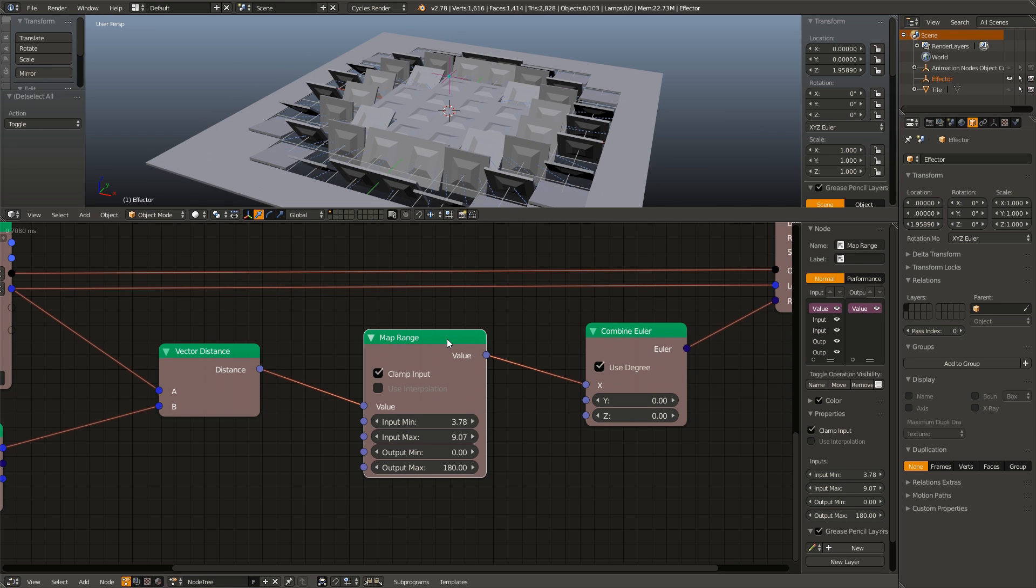And there is also one more thing we can do with this map range node. Now we had a little bit of control over the falloff by using the input min and the input max. However, there is one more thing we can do.